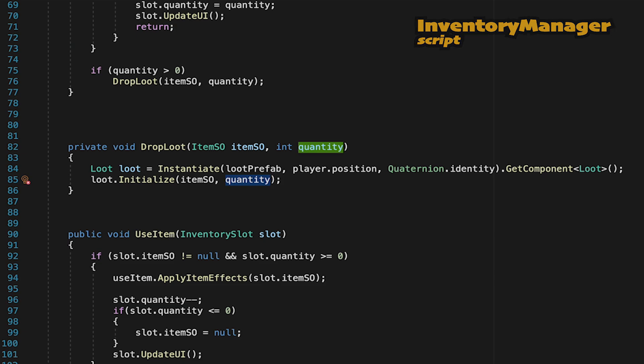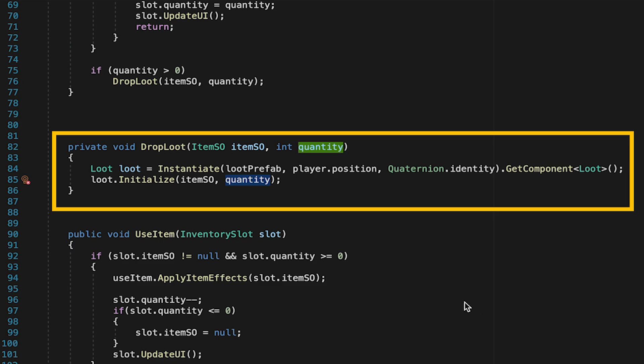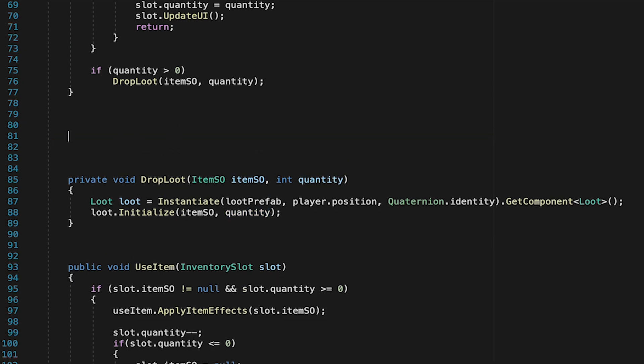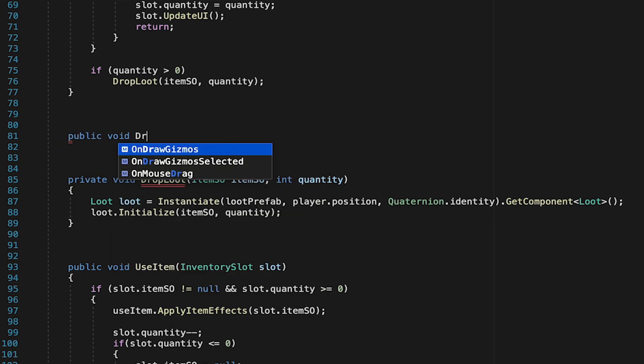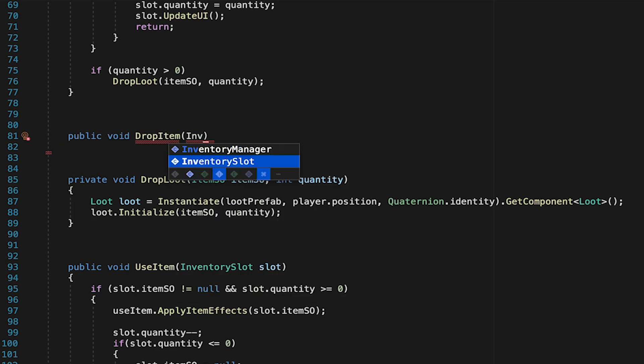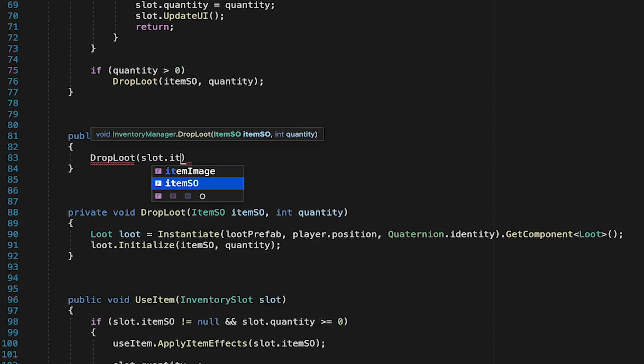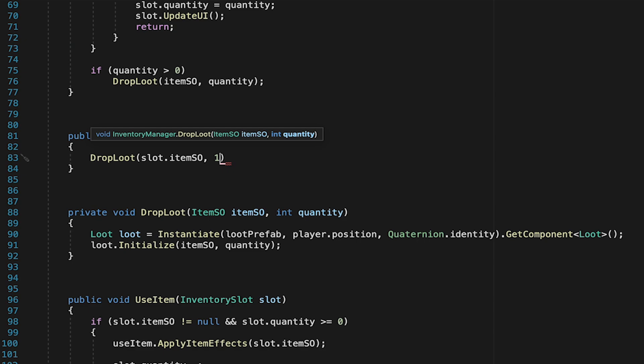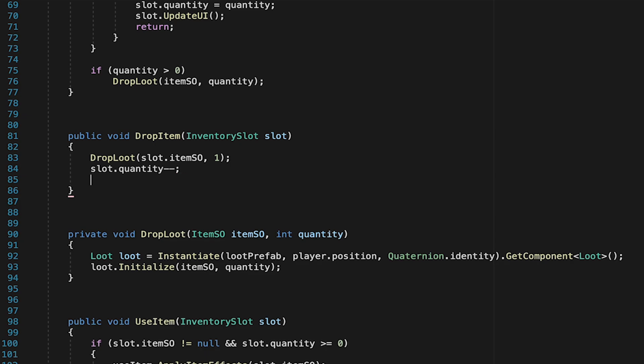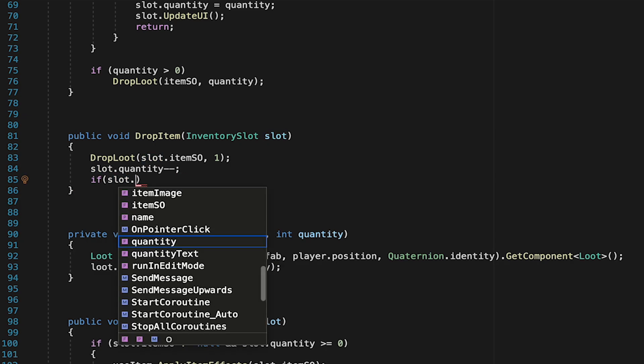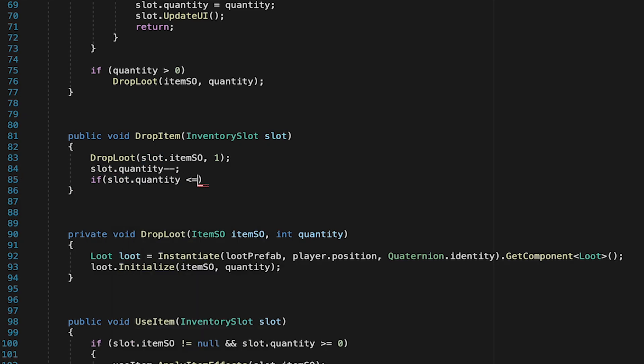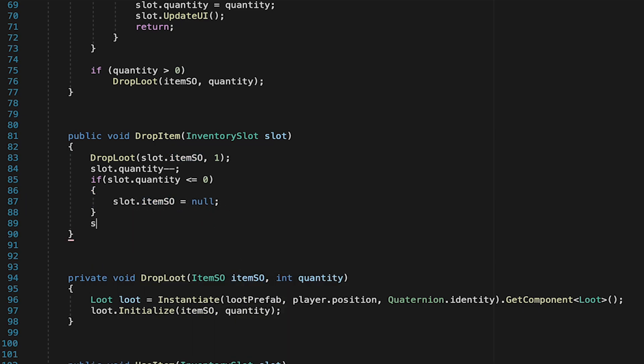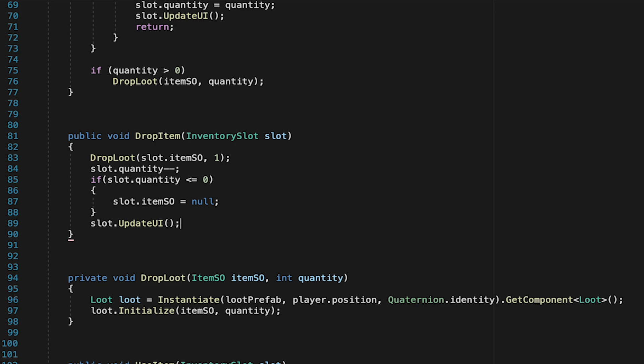We'll then head into the inventory manager where we'll have to actually create this method. Now our dropItem method will make use of dropLoot as it will have to put things on the map, but it also needs to update the slot itself, so we've got a little extra logic to put here. We'll make sure that this method takes in an inventory slot so that we can update that data, and we'll begin by calling the dropLoot method, which will just drop that item, so we'll pass along the item SO, and at this time we're just going to make it so it drops one every time, so we'll put a one here. We can then tell our slot that it needs to decrease its quantity by one, and at this point if our slot's quantity has reached zero or lower, we want to make sure that it's empty. To do that, we'll tell it that its item scriptable object is now null, and then regardless of whether the slot's empty or not, we need to update it so that its quantity text now is correct.